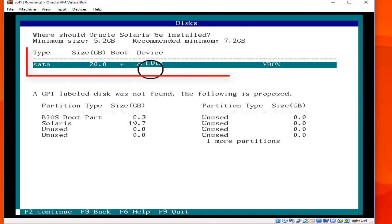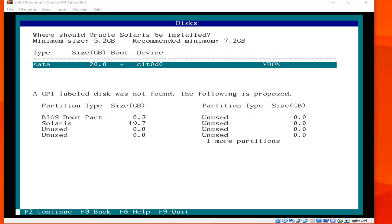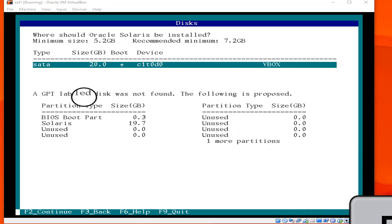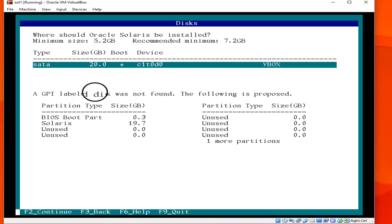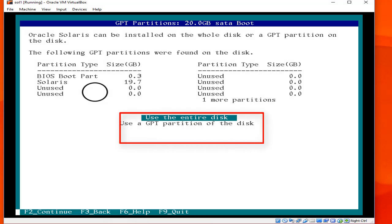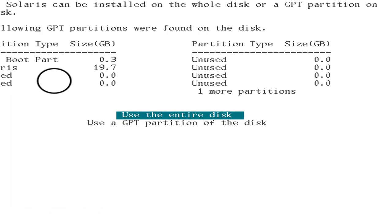You can see the 20GB disk which we assigned to the virtual machine in the previous lecture. Hit F2 and you can see the disk type, size, device, and VBox details. Oracle Solaris can be installed on the whole disk or a GPT partition. We are going to use the entire disk option, then hit F2.